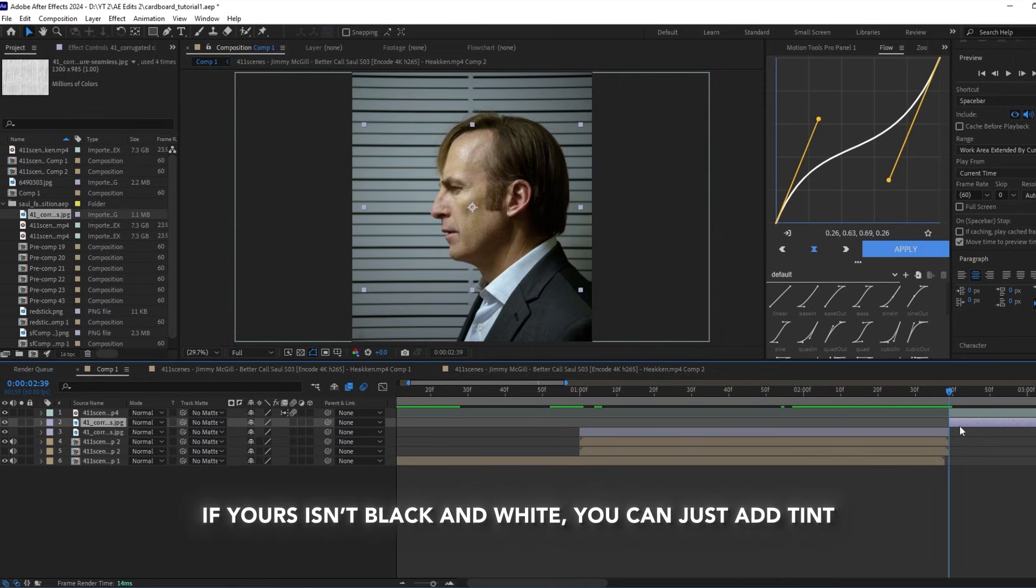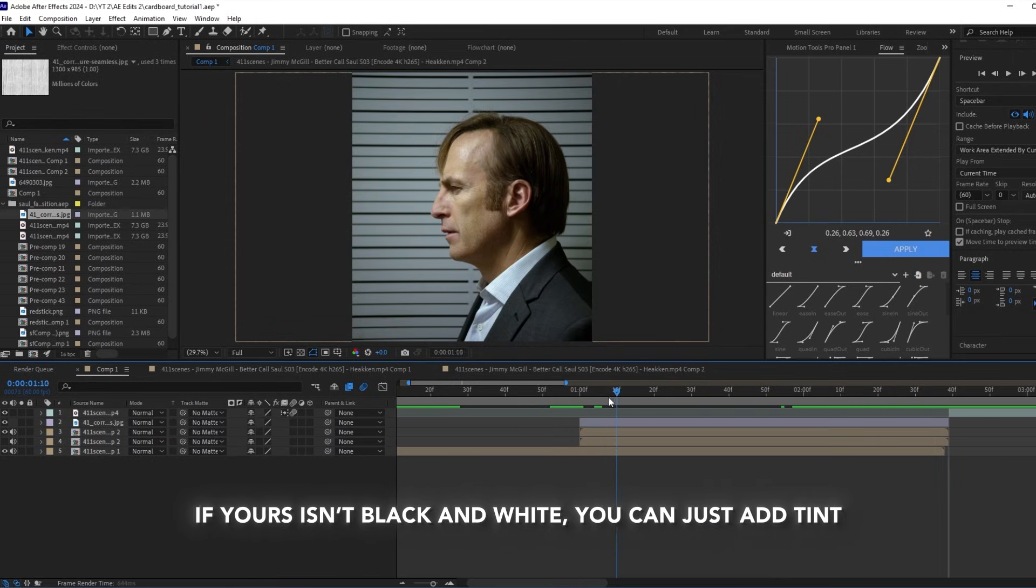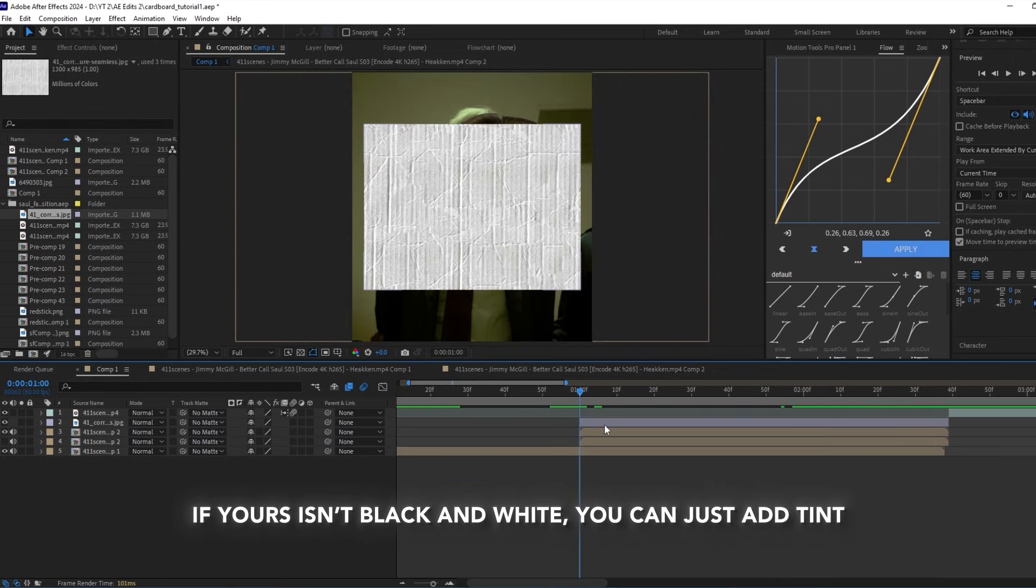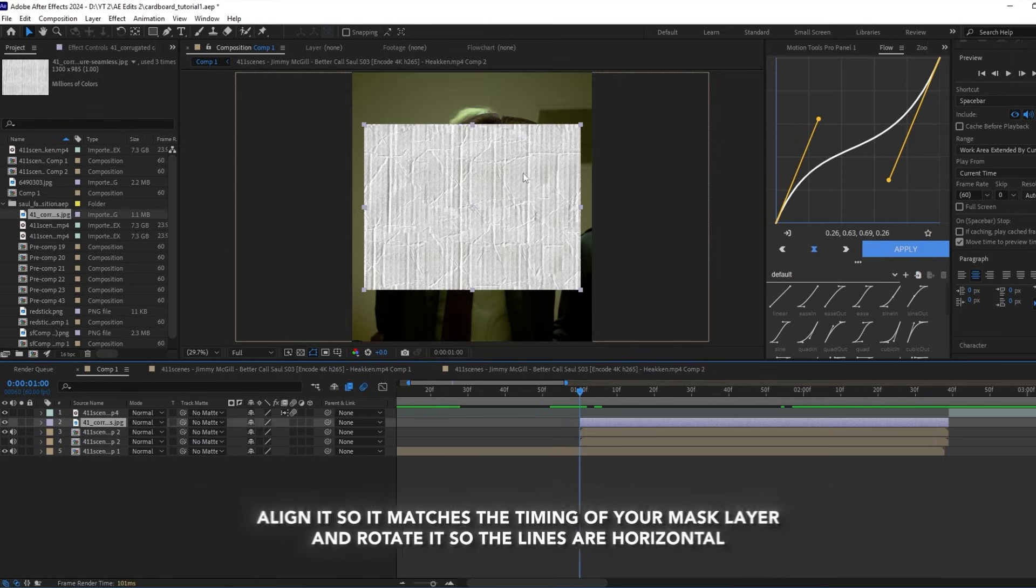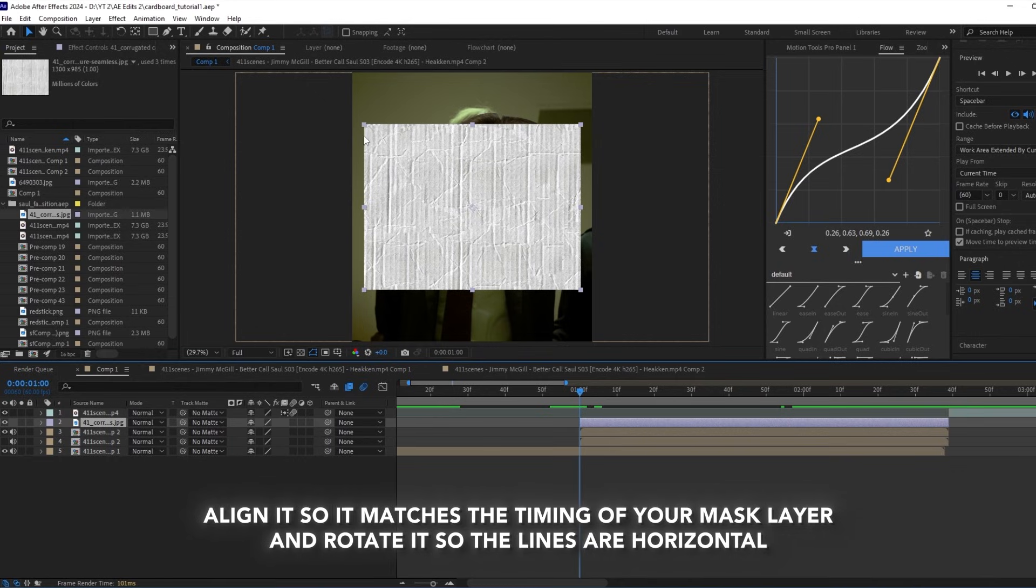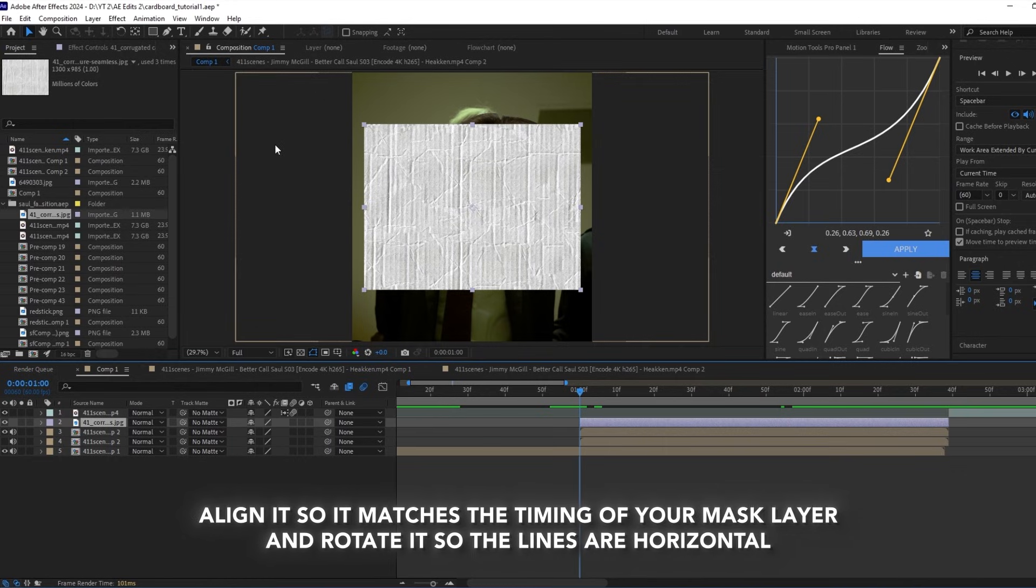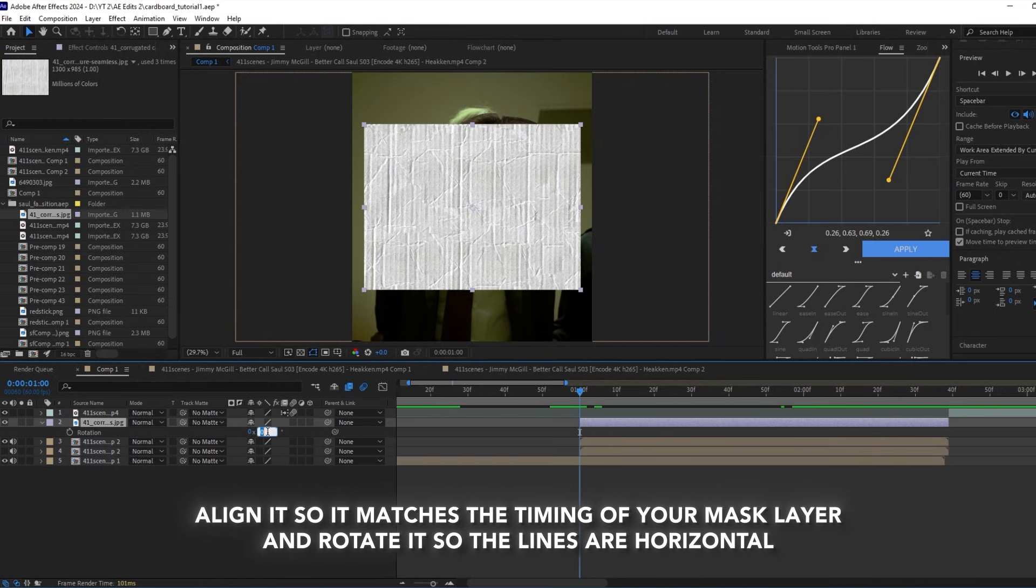If yours isn't black and white, you can just add the tint effect. Align it so it matches the timing of your mask layer and rotate it so the lines are horizontal.